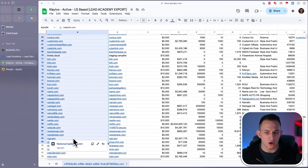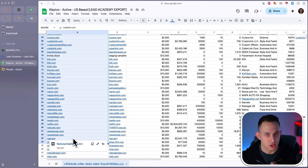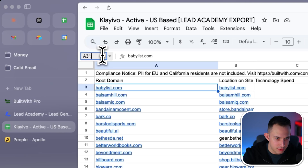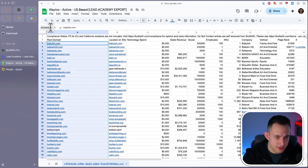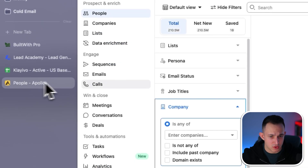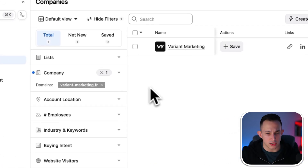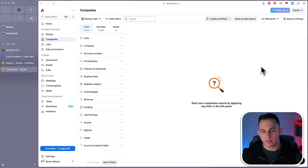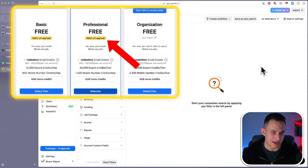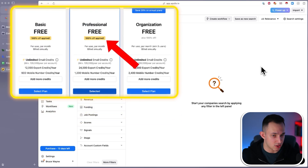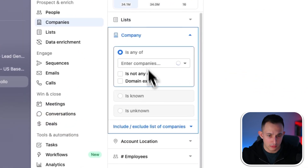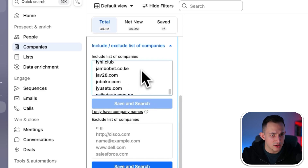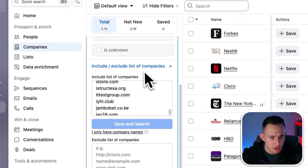So how do you take this list of websites and turn it into real decision makers? What I'll do is export the first 6,000 companies — our enricher can only handle 6,000 at a time — and bring it over to Apollo. I'm going to assume you already know what Apollo is; if not, I have a full course video on Apollo linked in the description. I'm going to go into the company tab and put those 6,000 companies in. Apollo is going to be aware of about 3,000 of them.